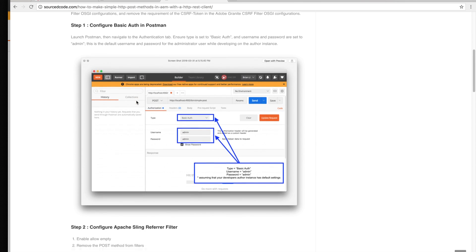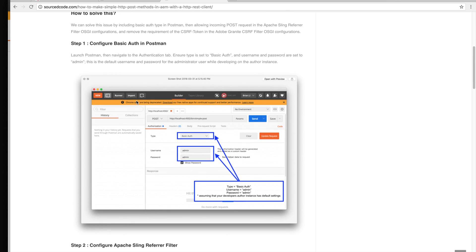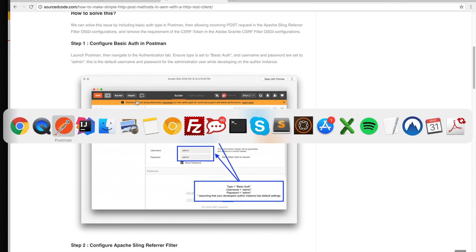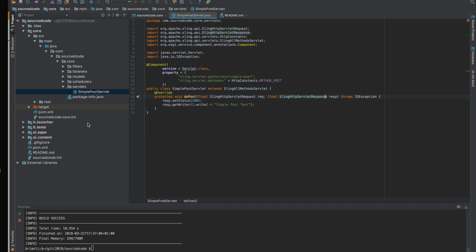So the first thing we got to do is configure basic authentication in Postman, but before that let's go to the source code and I'll show you how the simple servlet looks like.